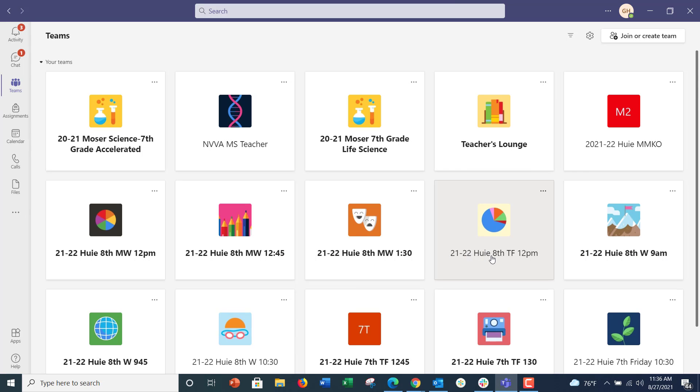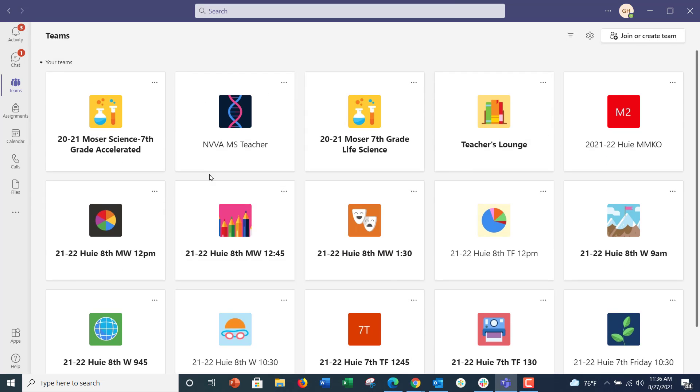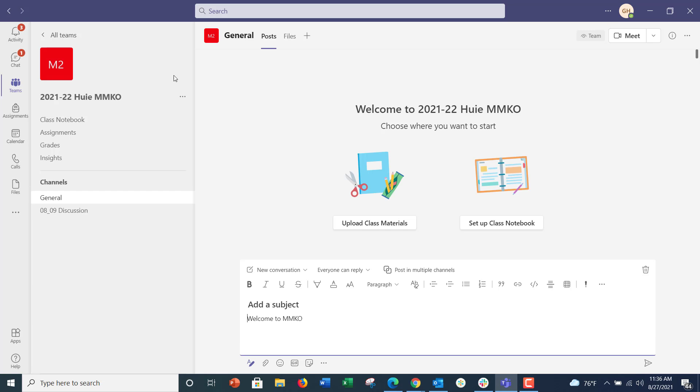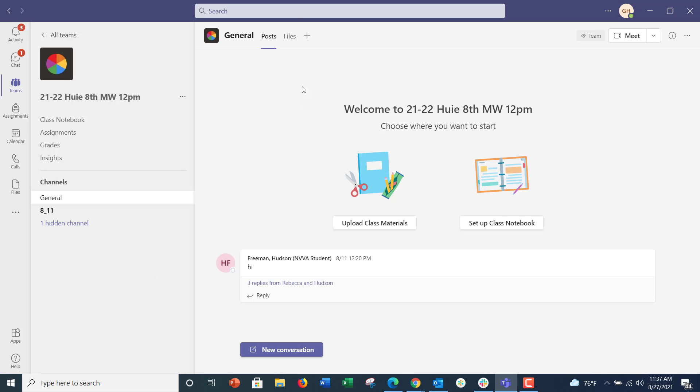you'll come to the main page and then you pick your class. Let me go back. I'll just pick 8th grade Monday Wednesday 12.